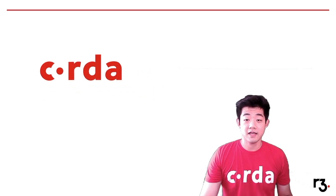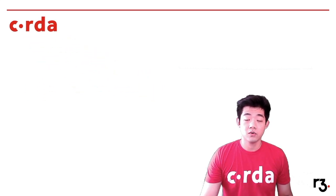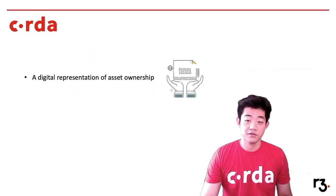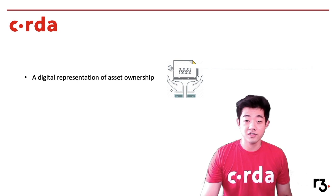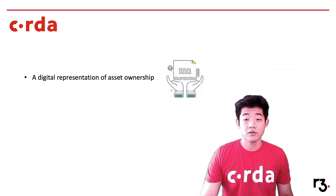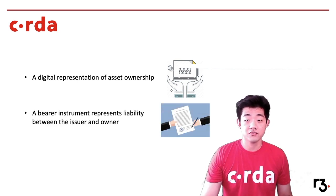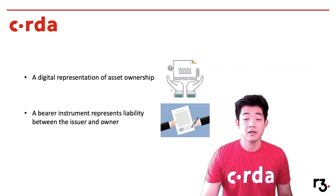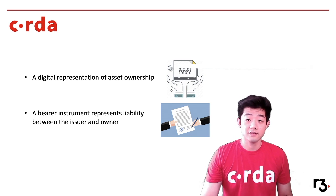We explained how you can use Corda Token SDK to create a digital representation of asset ownership or to create a bearer instrument to represent liability between issuer and owner.